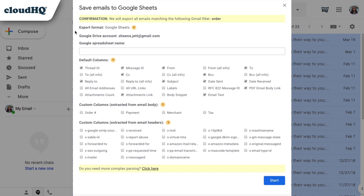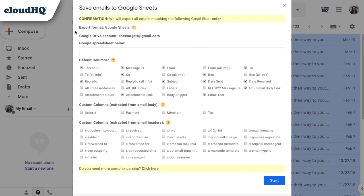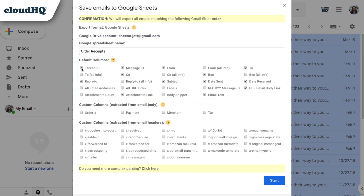A window will pop up to confirm that all emails containing the word order will be exported. I can name my new spreadsheet here. I'll name my sheet Order Receipts. Here are the default columns that will be added to my spreadsheet if I choose to keep them checked. I'll remove the ones I don't want.